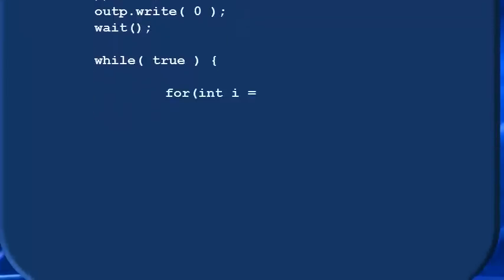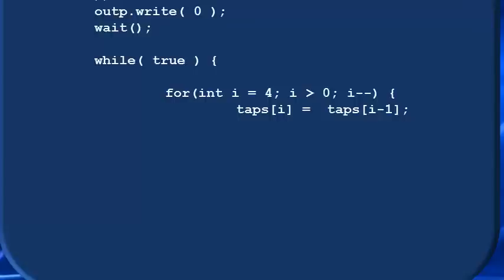Then down in the while loop, we'll write a for loop that assigns the last tap its value, then the next to last tap and so on down to the second tap. Then we'll take the newest sample from the input port inp and assign it to the first tap with this line here. Starting at the last tap and making our assignments backward like this ensures no tap values are overwritten.